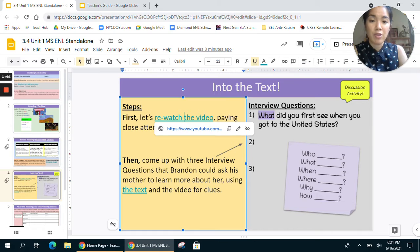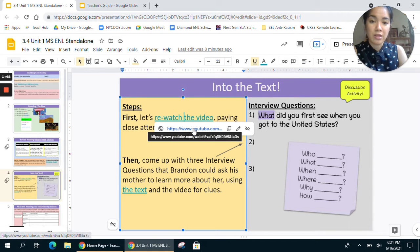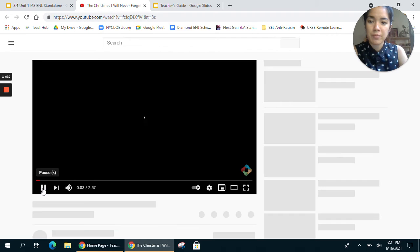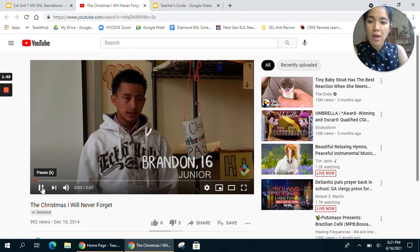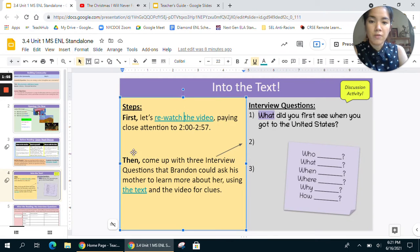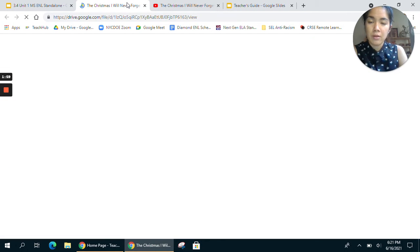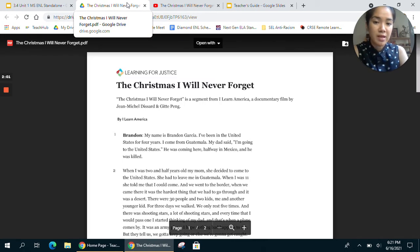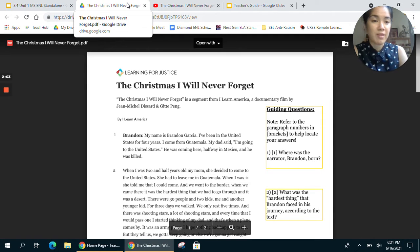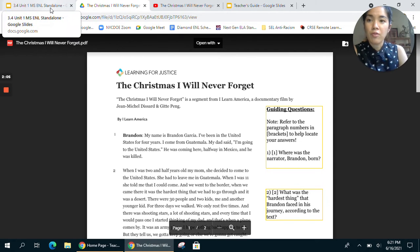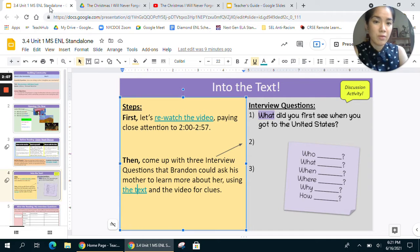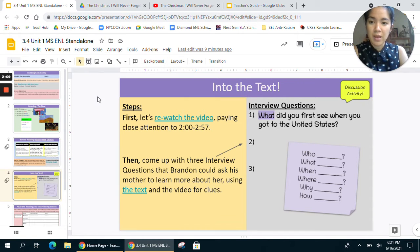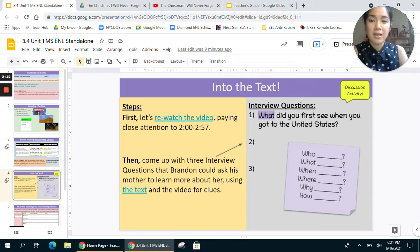What we'll be doing is watching the video here with a link to YouTube, so you can click that and that will open up the video. And don't forget you have at this link a straight link to the PDF of Brandon's story — the text that we're working with today, "The Christmas I Will Never Forget." So those are the two sources the students will use for the into the text moment, and again we will facilitate the second part of that in this video.